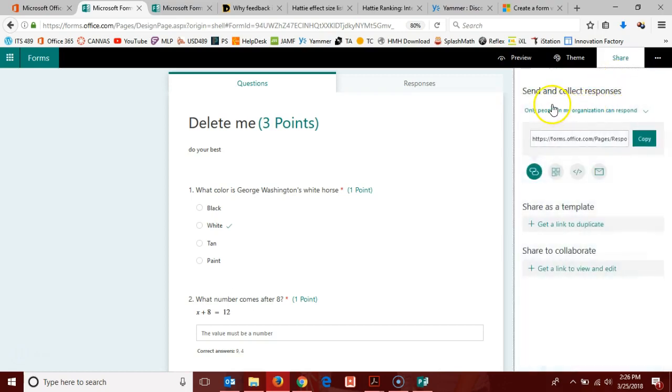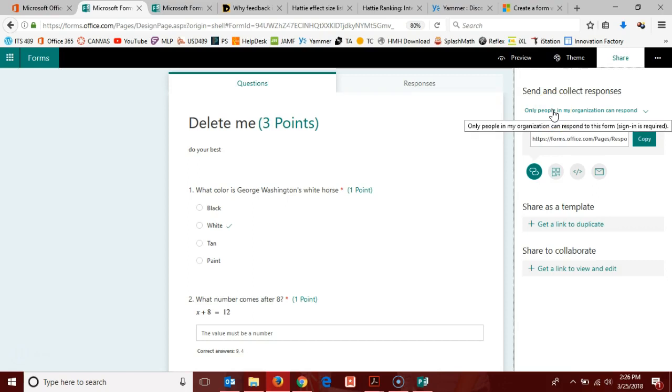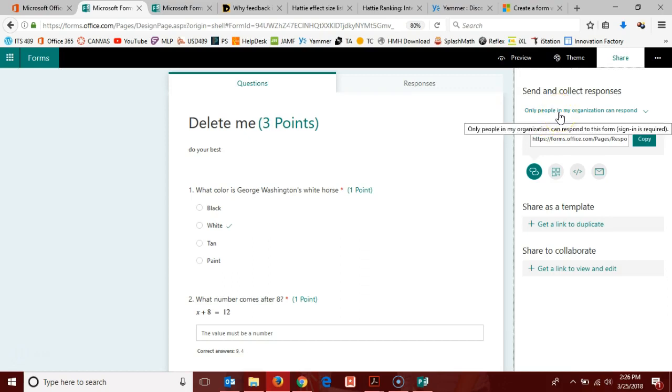The first thing is you want to choose your authentication preferences here at the top. Right now it is set to only people in my organization can respond.